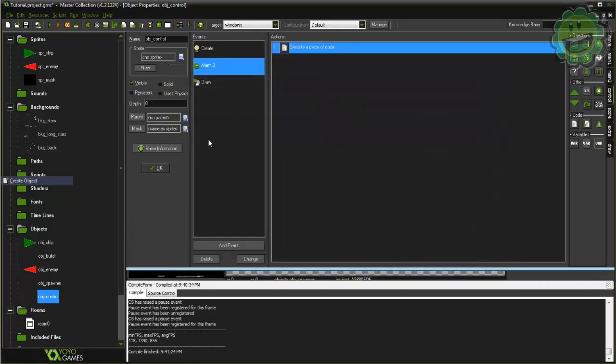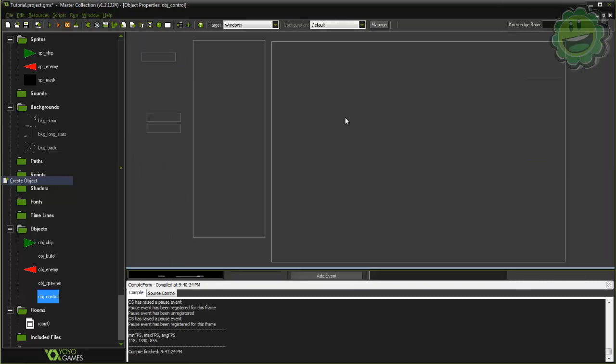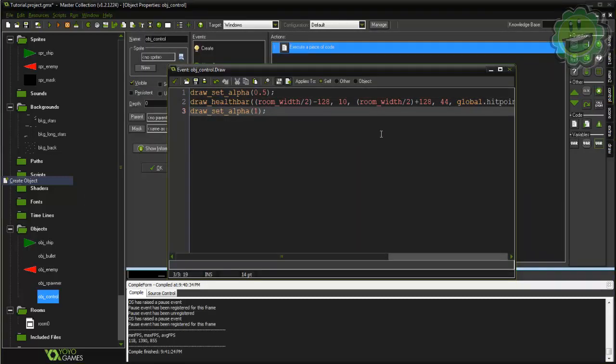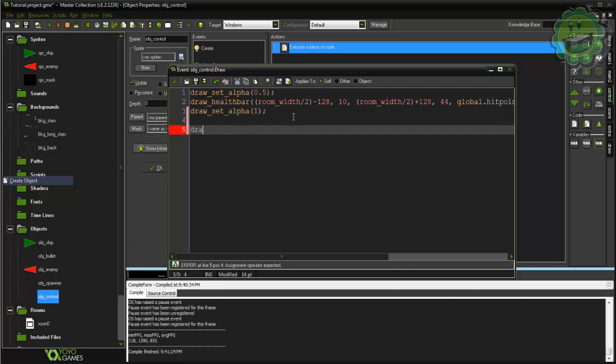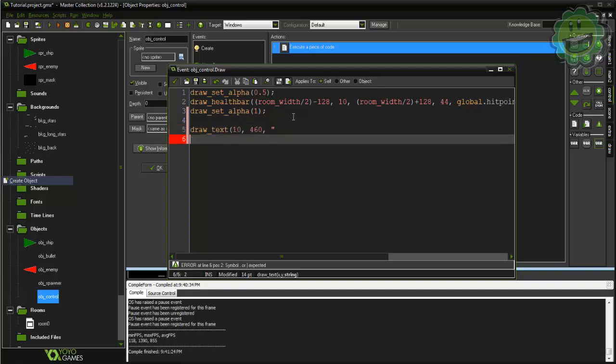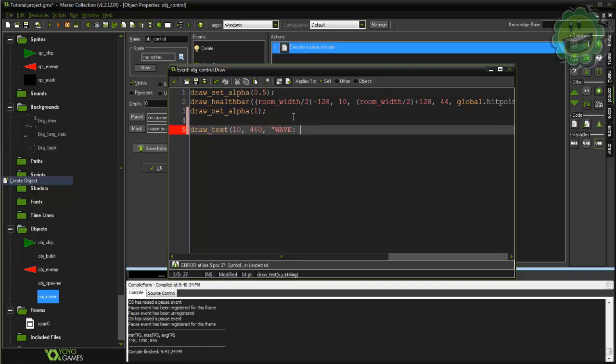Then what we're going to do is create this. So draw_text at, we're going to say x 10 y 460, we're going to say wave plus string global.wave. We need to cast that to a string because it's an integer and Game Maker doesn't read it like that.